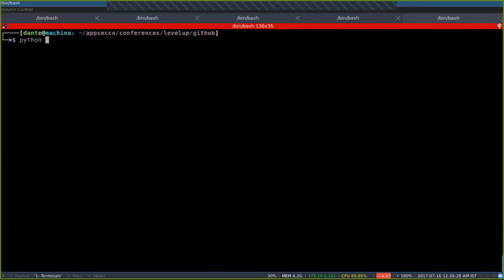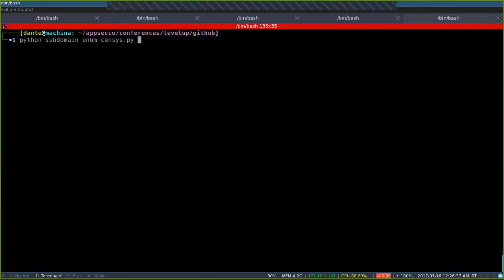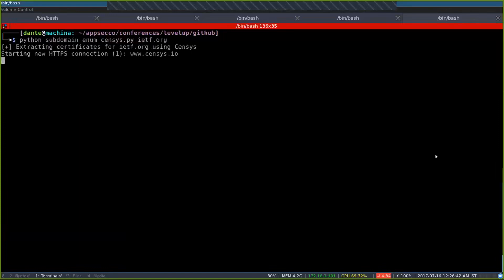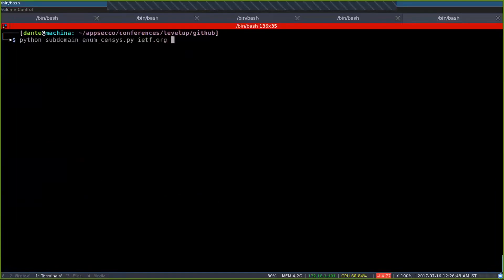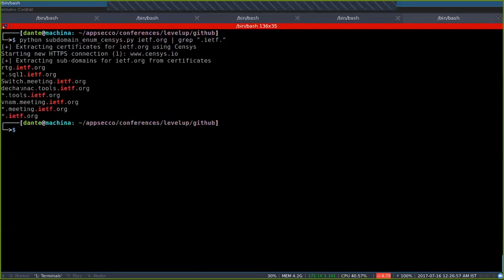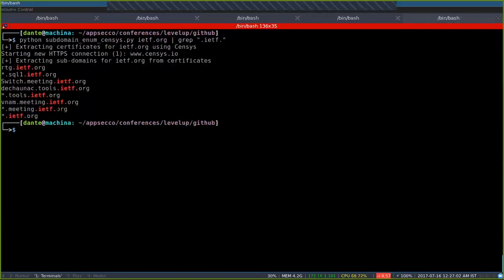The other thing I talked about is subdomain enumeration using censys. Running the censys script, I got around 16 domains but there are a bunch of Cloudflare entries. Grabbing the results, you get a bunch of subdomains — not as many as CRT.SH but still useful results. So now we've seen how to do subdomain enumeration using CRT.SH and censys.io.